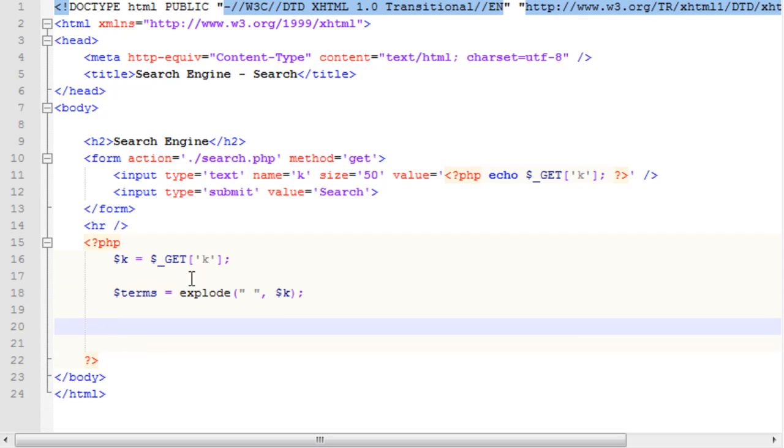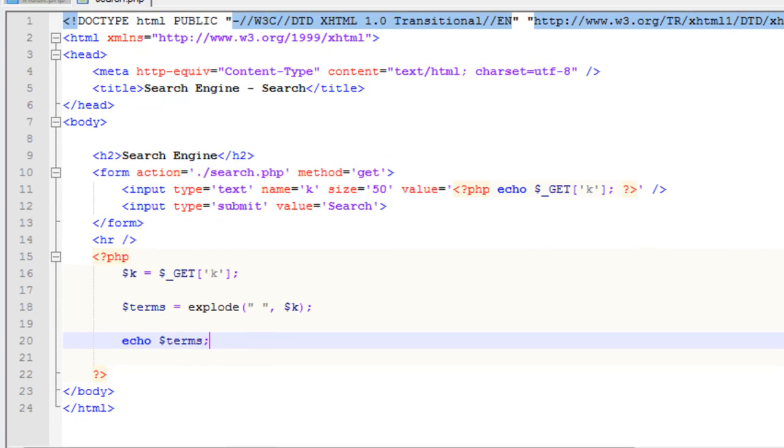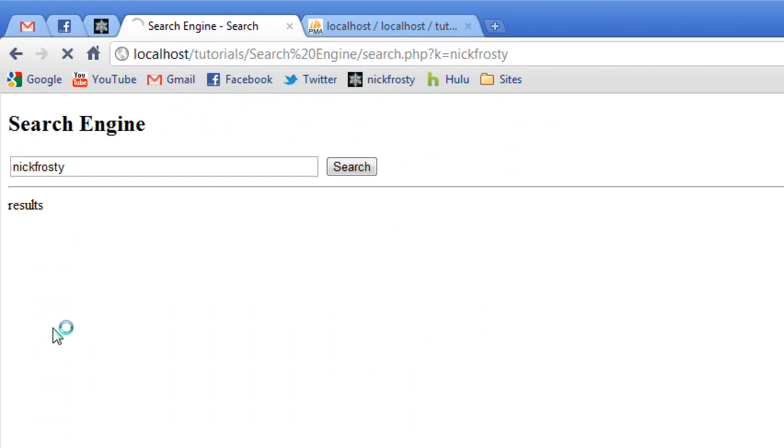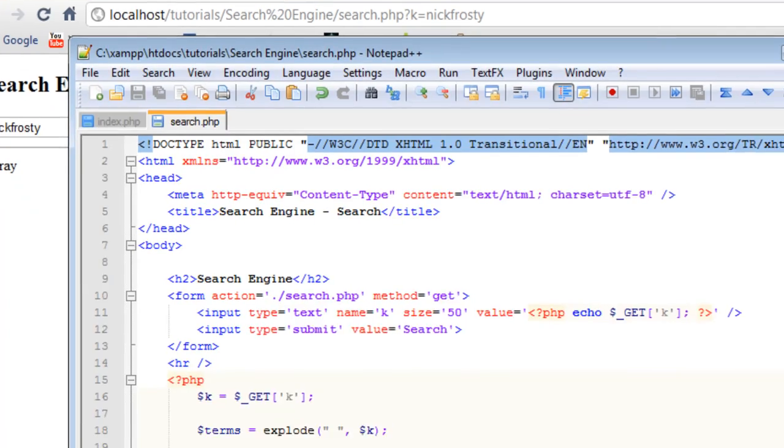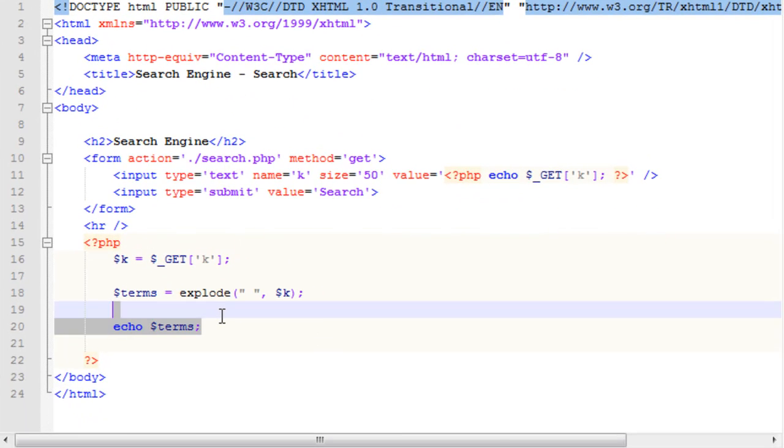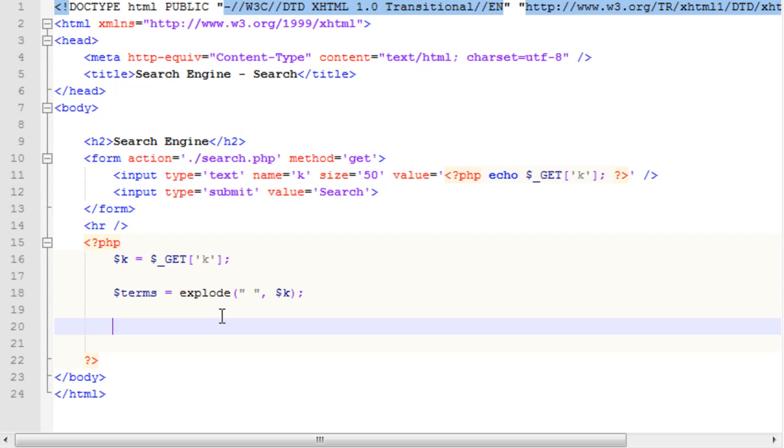So if we now, just to show what this looks like, because it'll create an array, and if we just echo out our terms variable, after it's exploded, it'll just say array, because we've created an array. Now, since this is an array, we need to loop through each of the arrays to be able to, or each value in the array to get each search term.